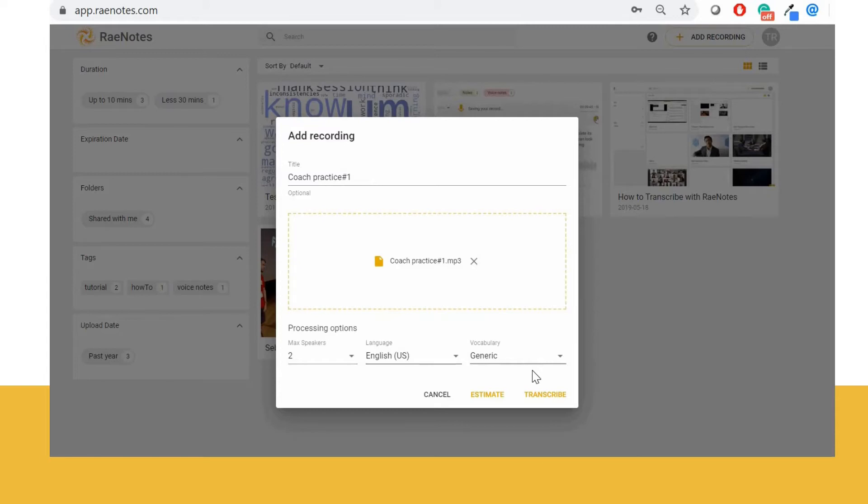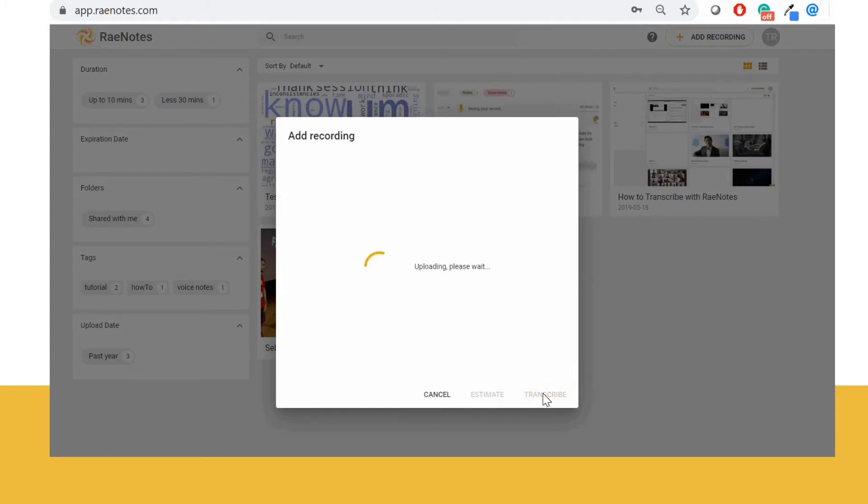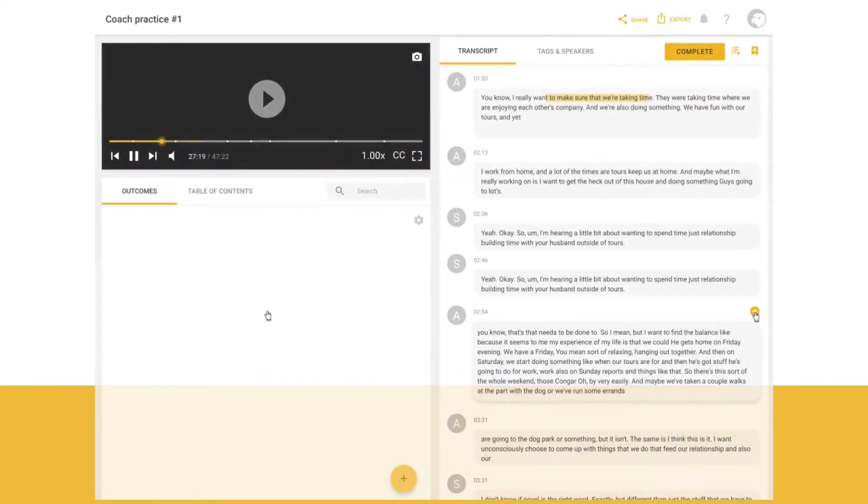RaeNotes supports numerous audio and video formats and transcribes in six languages, recognizing up to 10 unique speakers present within the recording. Sarah can view the file before submitting.